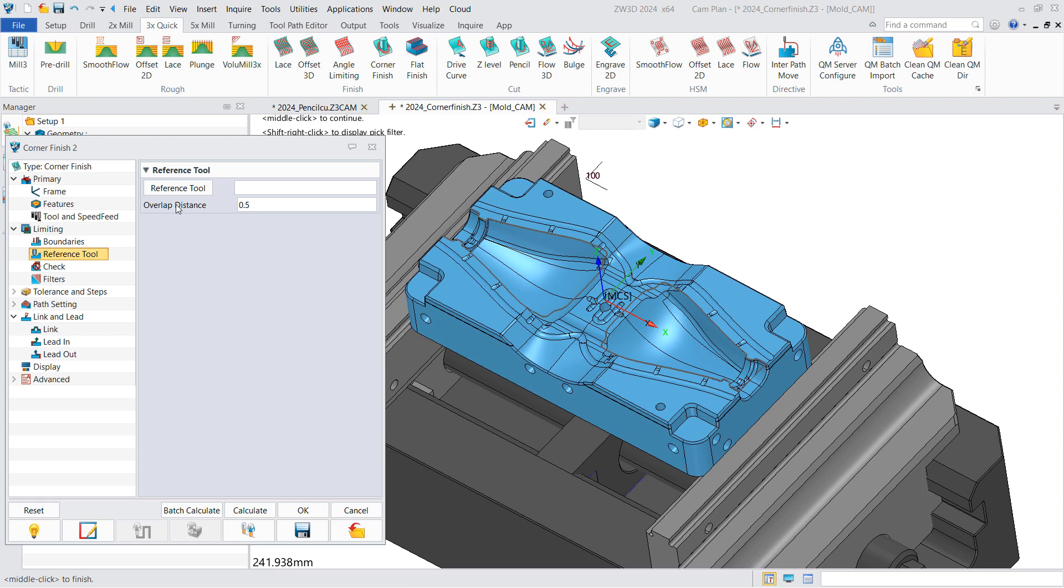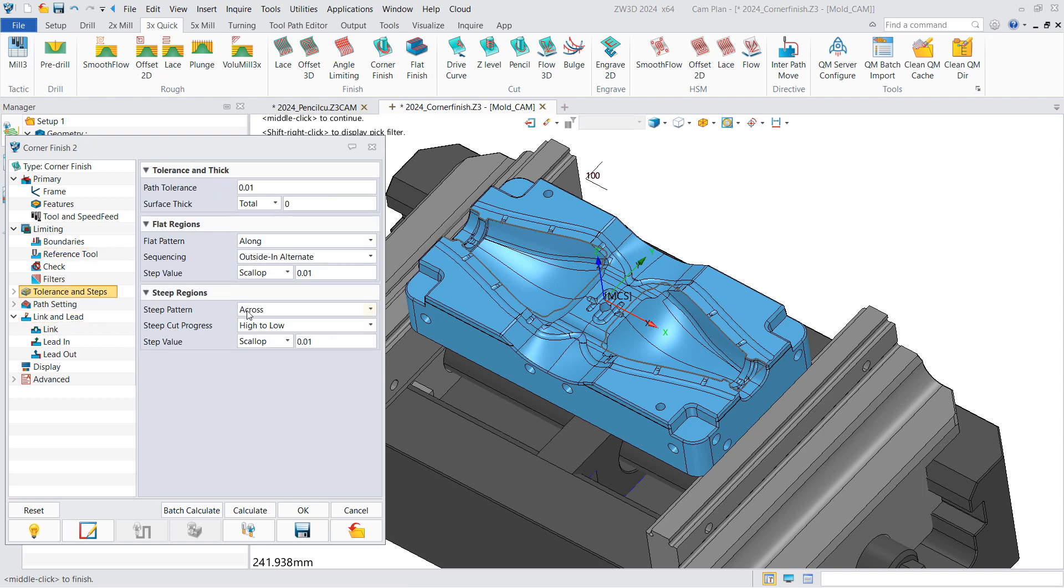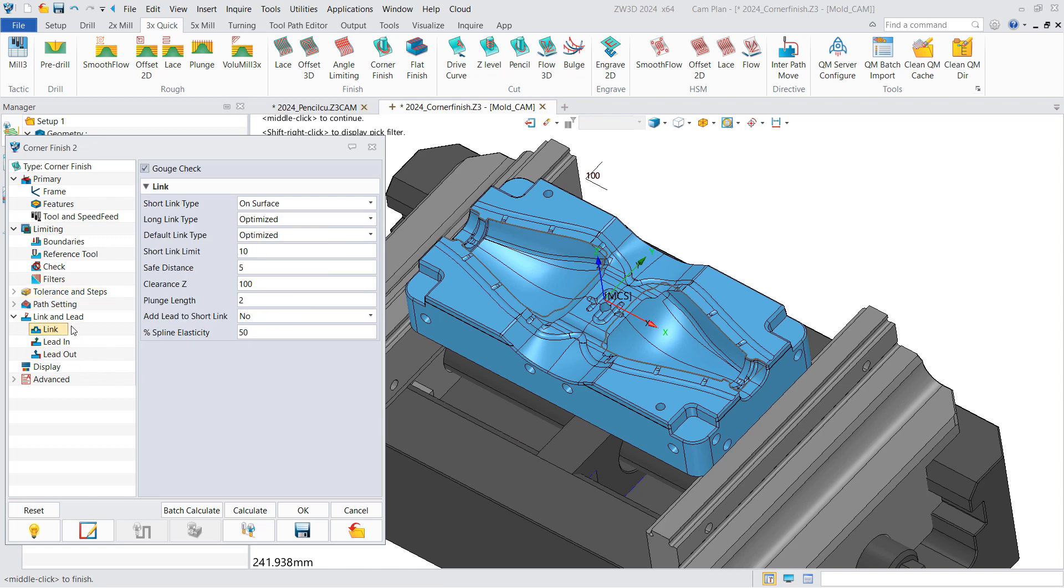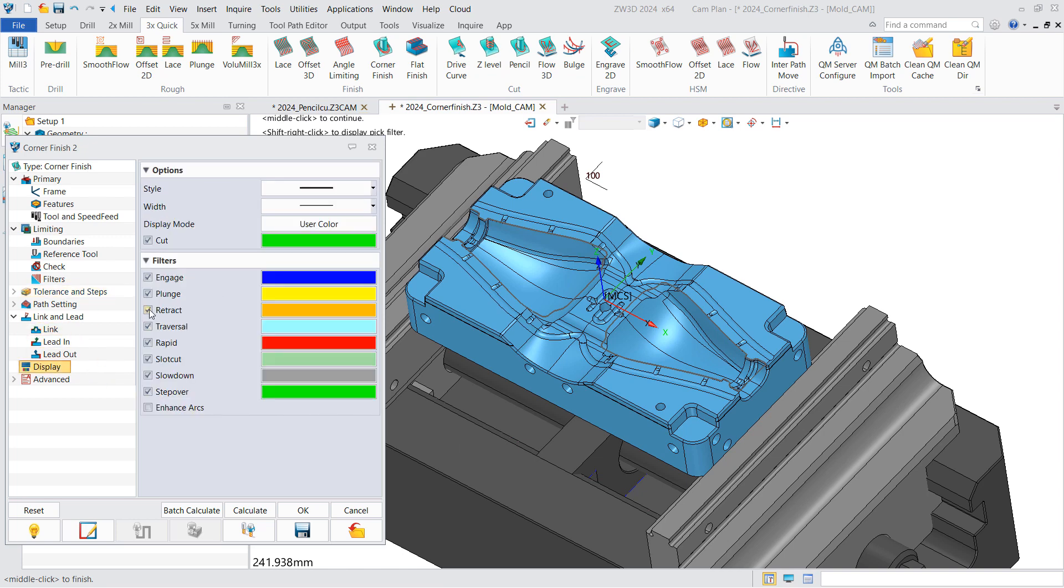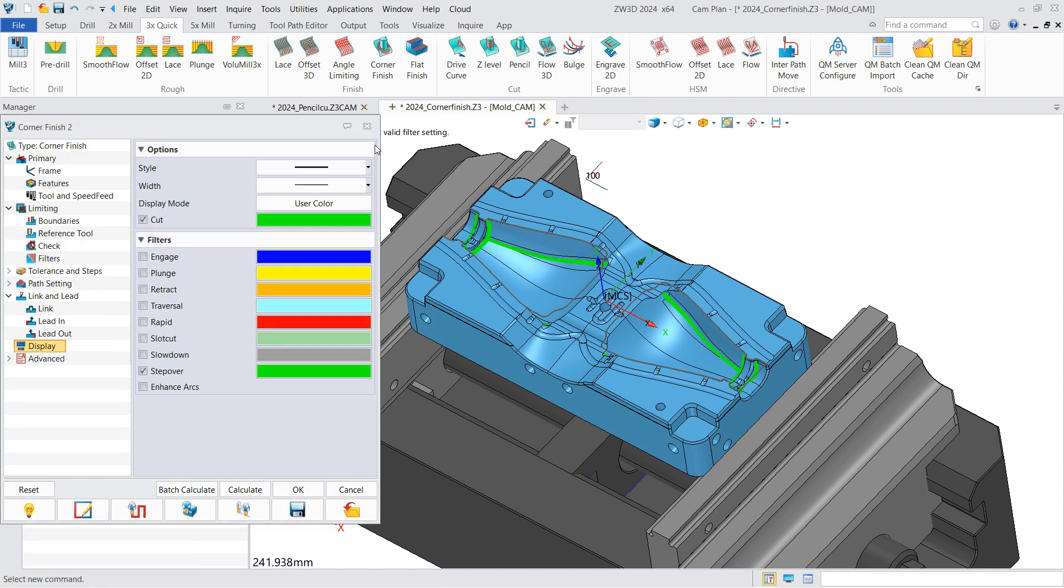Then specify the key parameters such as reference tool and step value for flat and steep regions. Hide the other toolpath segments except cutting toolpaths to better show the effect, and calculate the result.